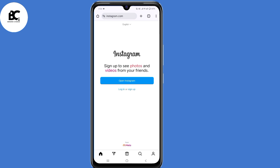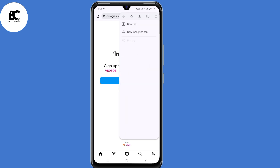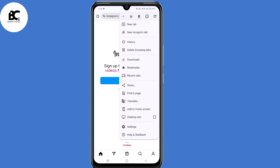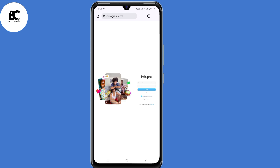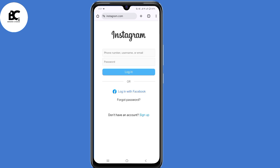Now at this page, just click on those three dots here at the top right corner, then enable desktop site. Now here on the sign-in page, don't submit anything. Instead, just click on forgot password here at the bottom.